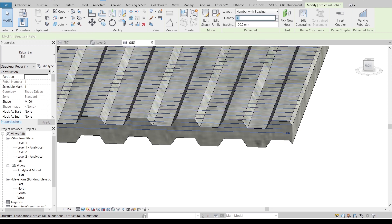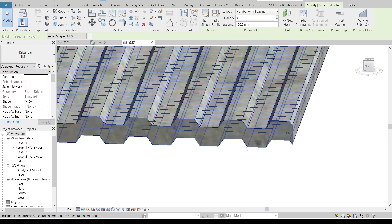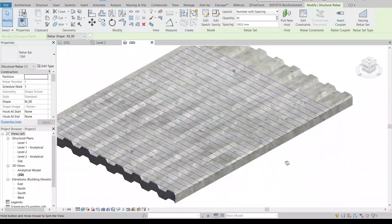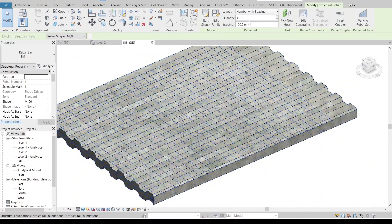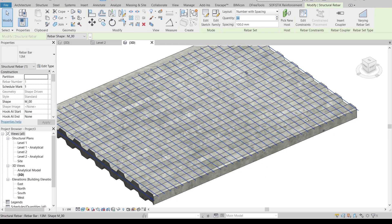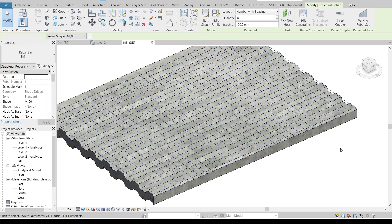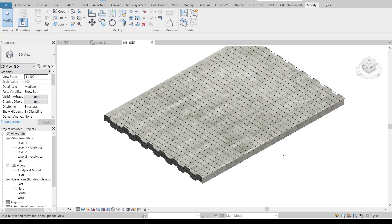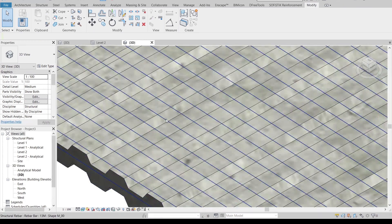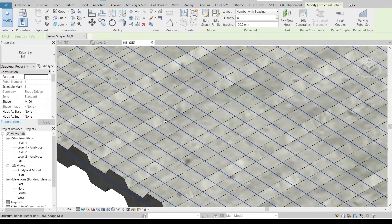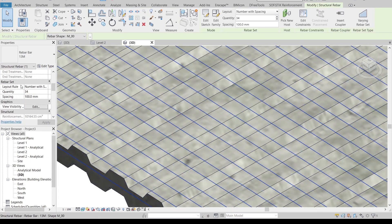I'm going to set it to Number with Spacing and make it 30. Actually, let me try 32, then 34. Okay, 34 is perfect.